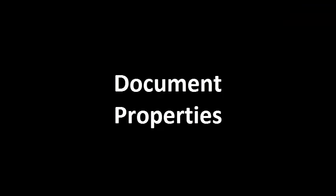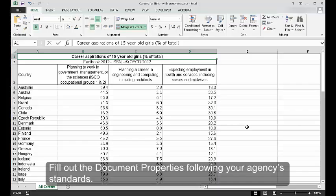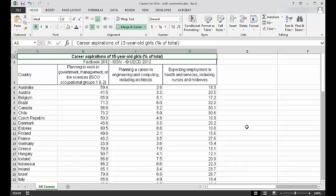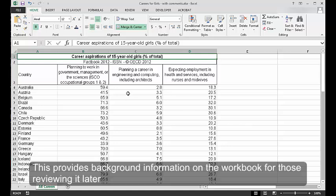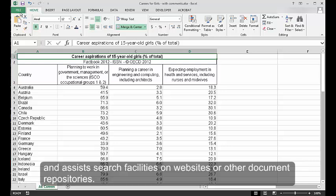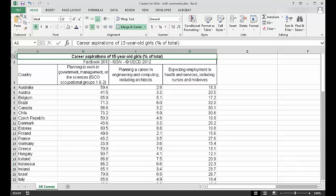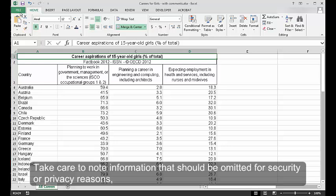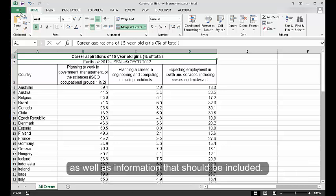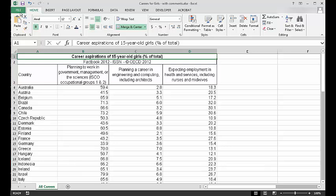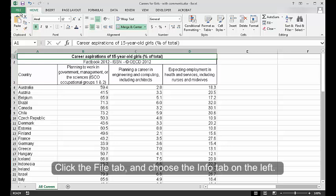Document Properties. Fill out the document properties following your agency's standards. This provides background information on the workbook for those reviewing it later and assists search facilities on websites or other document repositories. Take care to note information that should be omitted for security or privacy reasons, as well as information that should be included.